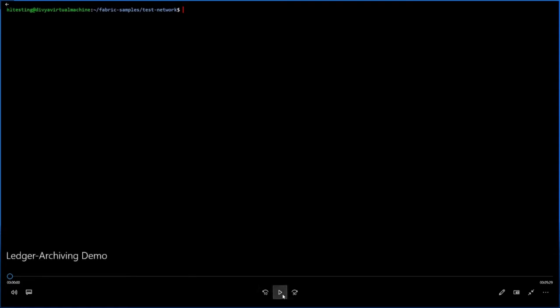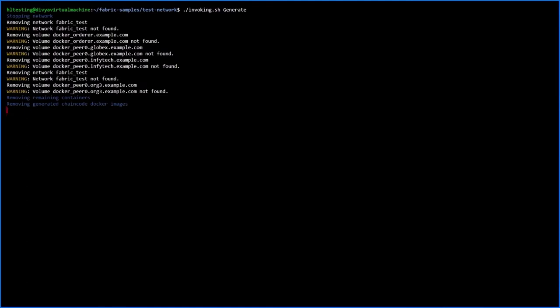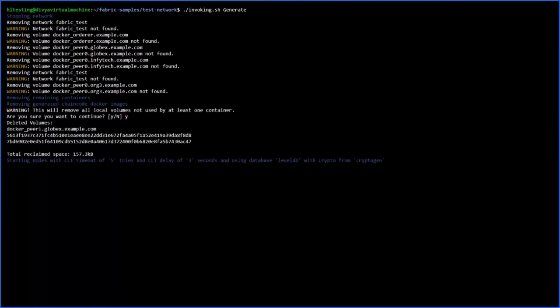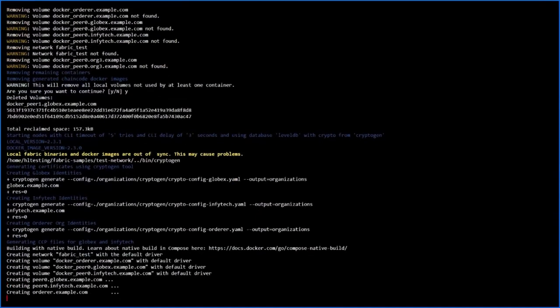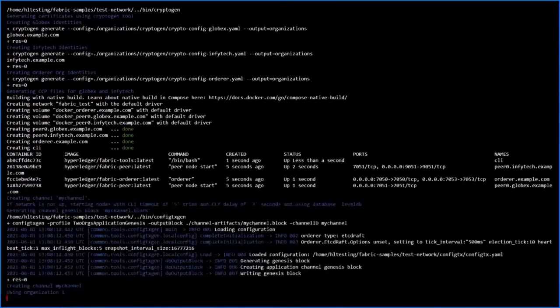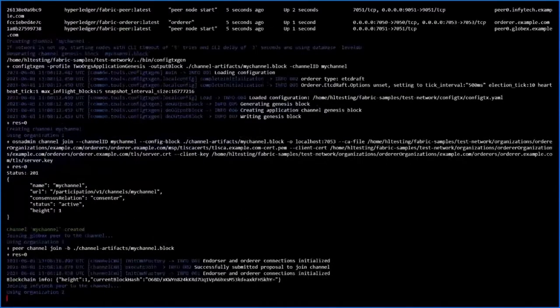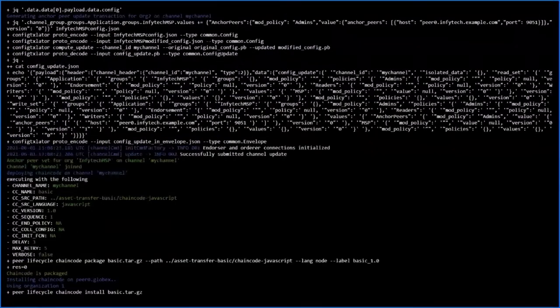Let's get started with the video. We will walk through the initial steps of creating the network with two organizations. Before initializing the network, all existing networks will be deleted — in the interest of time we have automated the process. As you can see, it is creating all the required materials for the peers with two different organizations and bringing the peers up. A channel named 'my channel' will also be created, and both peers will be added to it. The chain code is then installed onto the peers, with extra variables added to enable archiving features. A special variable called 'archival value' indicates whether an asset has been backed up or not.